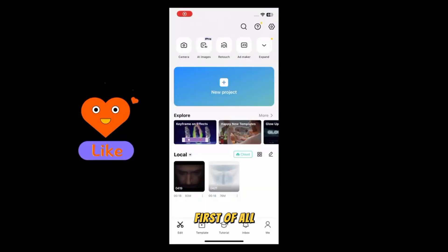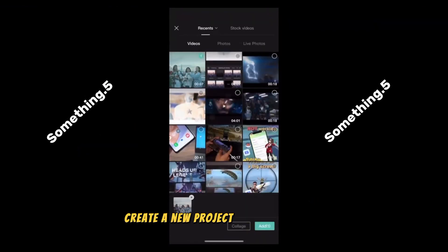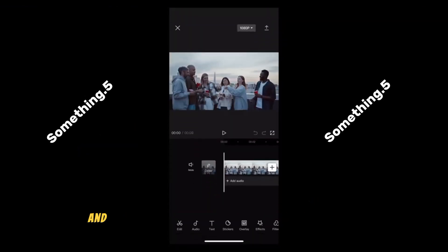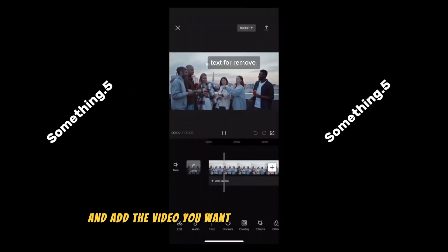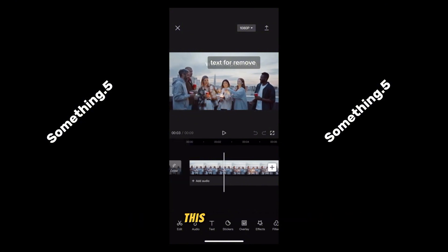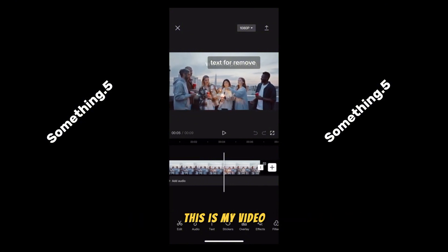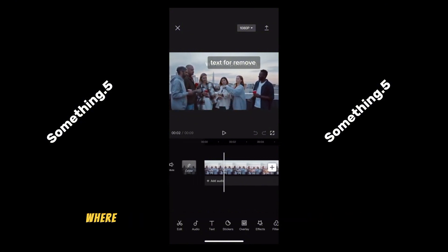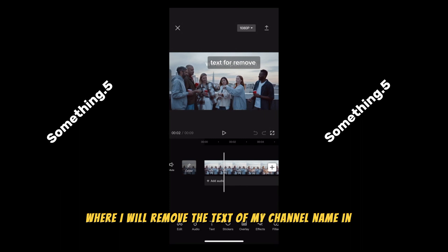First of all, create a new project in the CapCut app and add the video you want to remove the text from. This is my video where I will remove the text of my channel name in it.